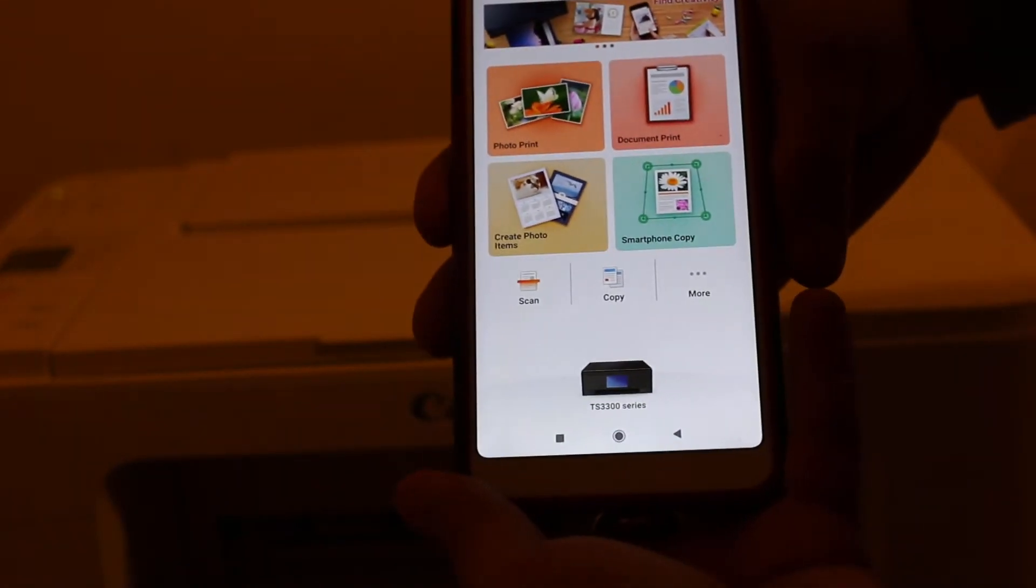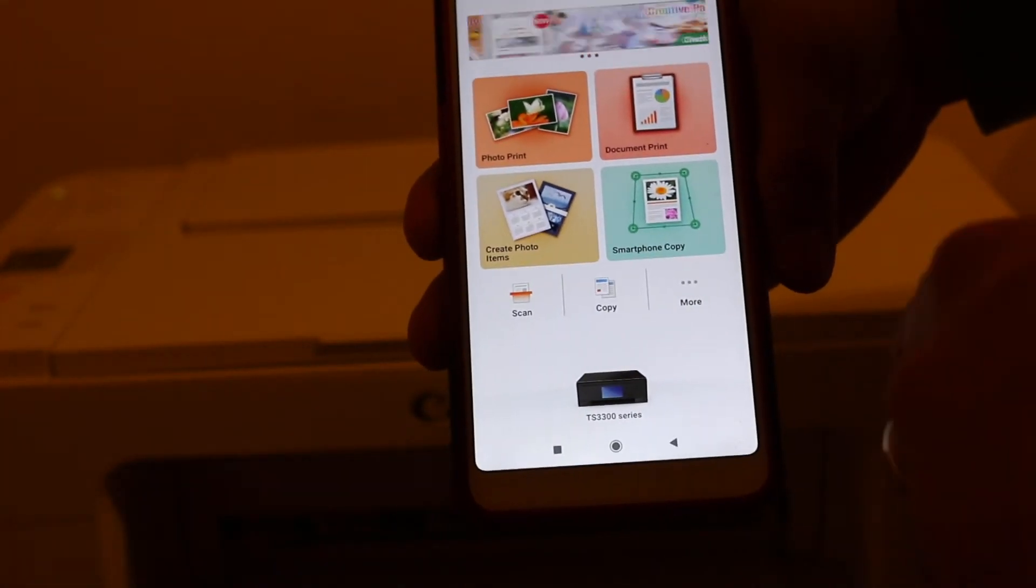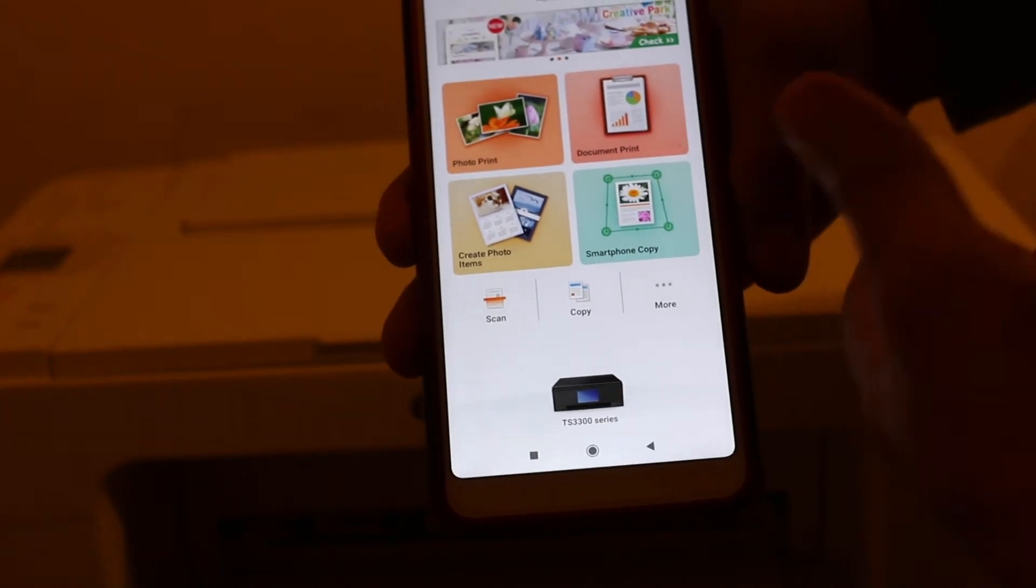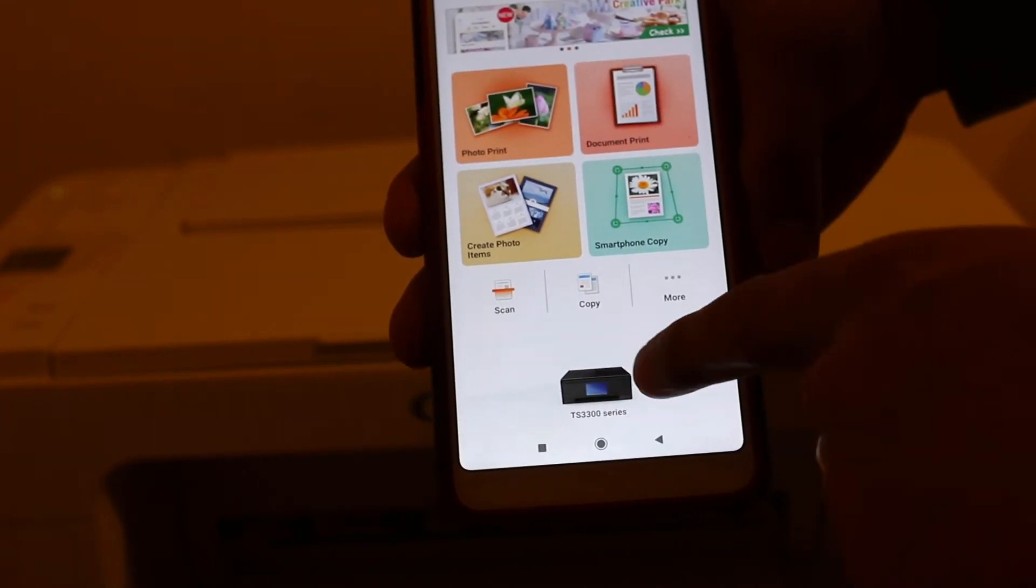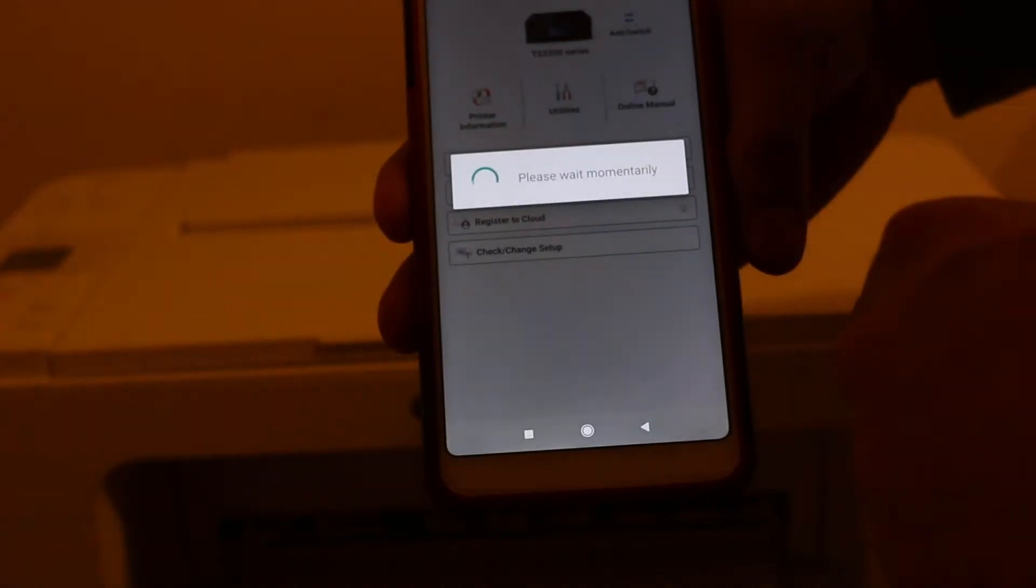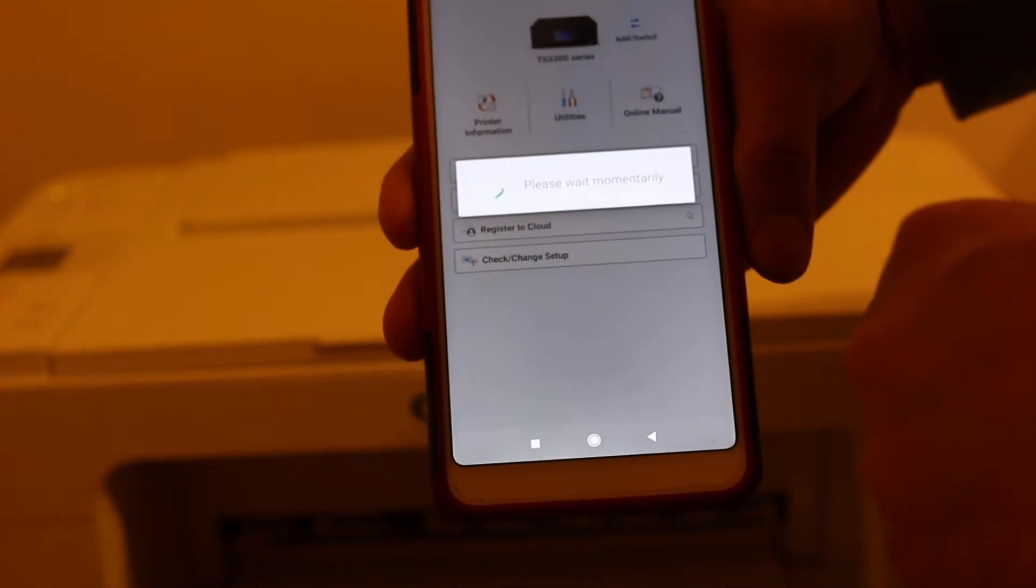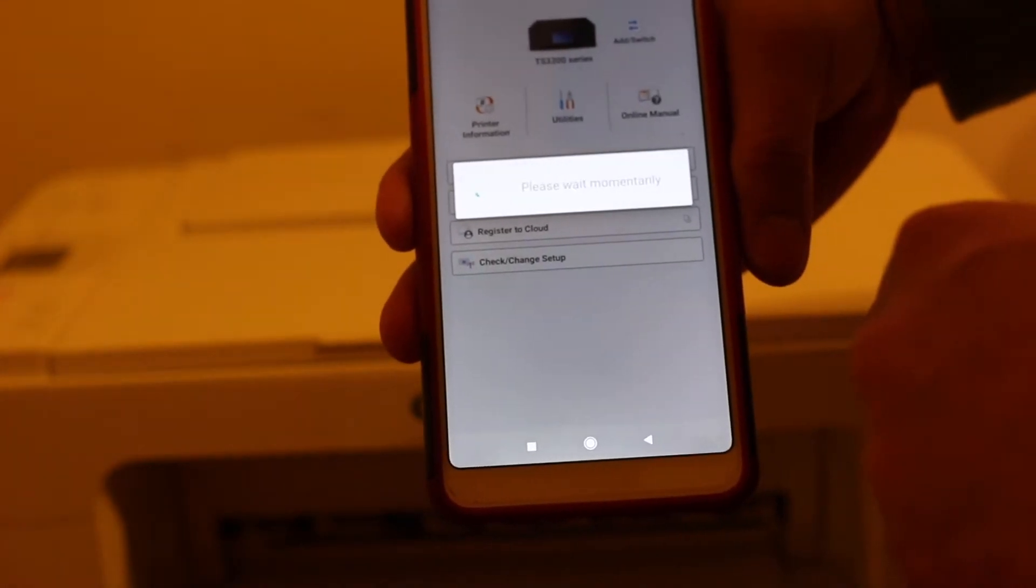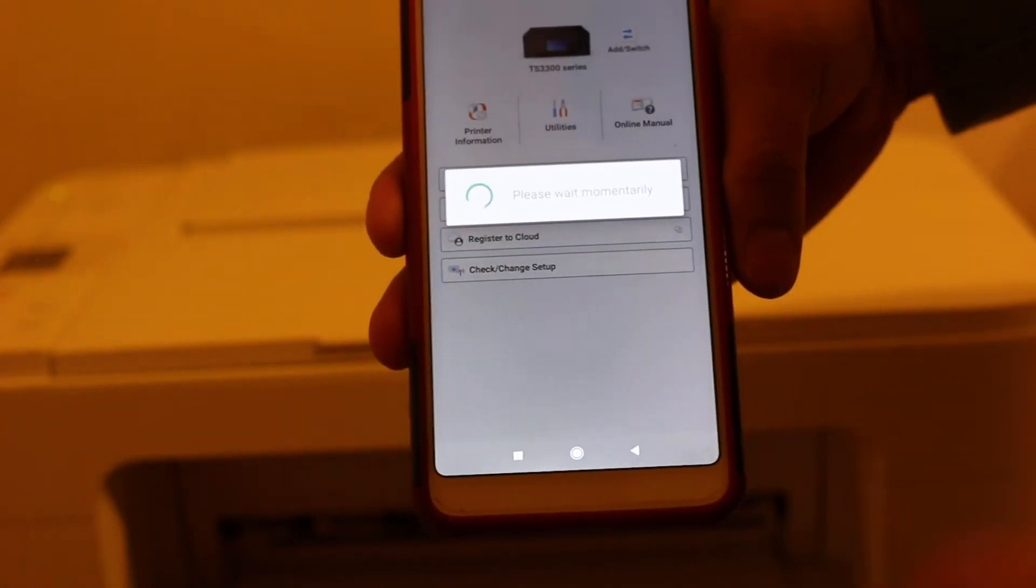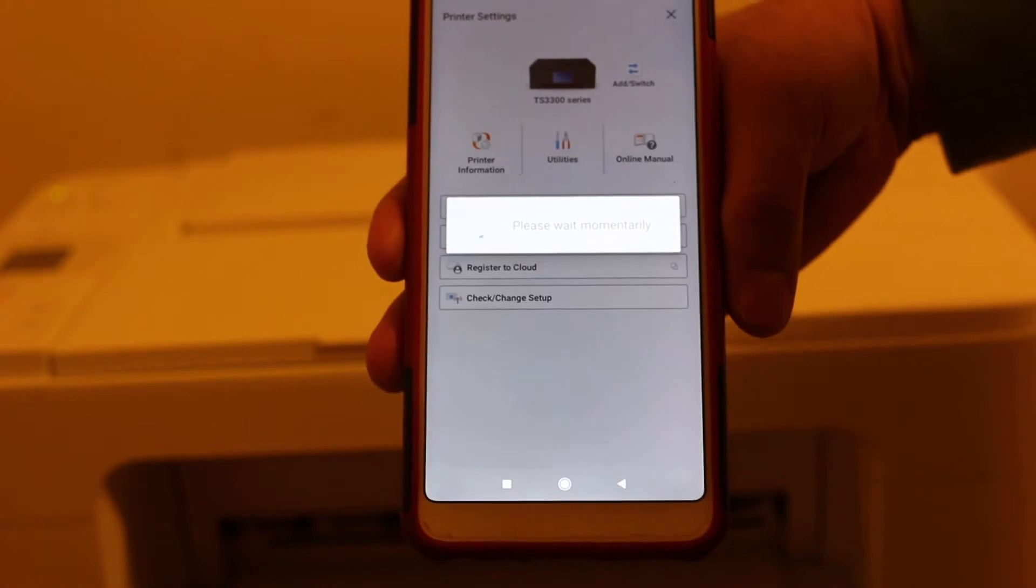Now we have to see if we can see this printer there, and if we can't see it, then we need to add it. Click at the bottom, and it's going to find the printer. Just wait until it finds that.